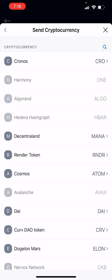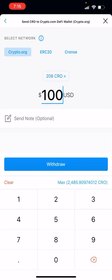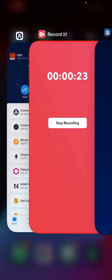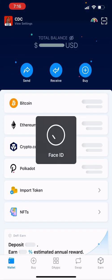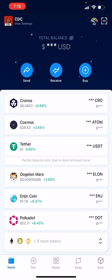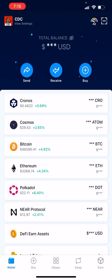By doing that, you can click CRO. You want to make sure you choose Cronos and not crypto.org. Once you decide the amount that you want, you can easily withdraw this. Once it's been withdrawn to the wallet, you'll be able to access your CRO from the decentralized world.